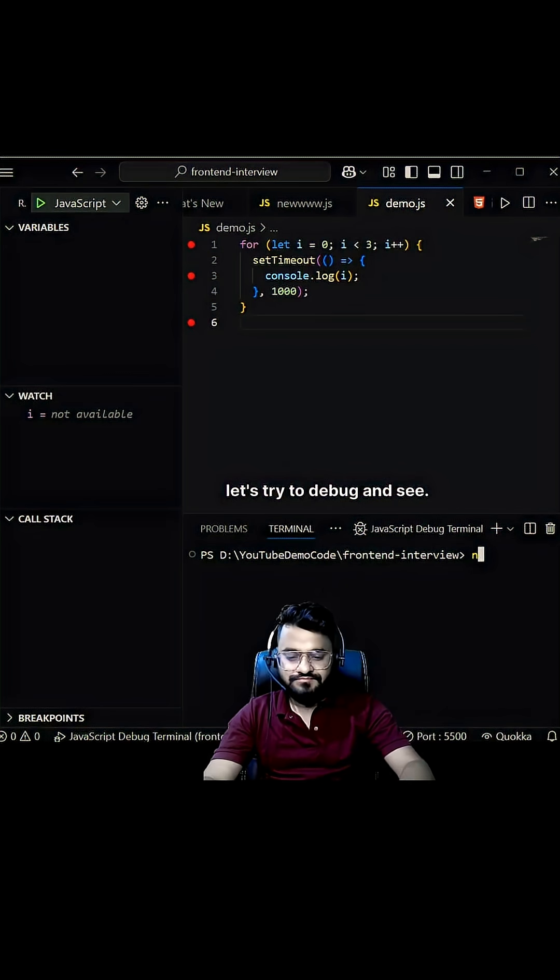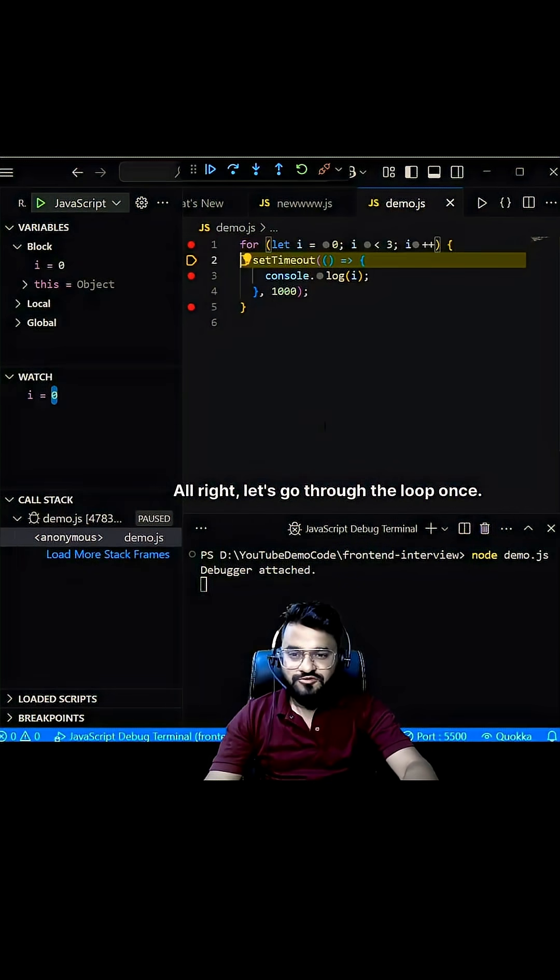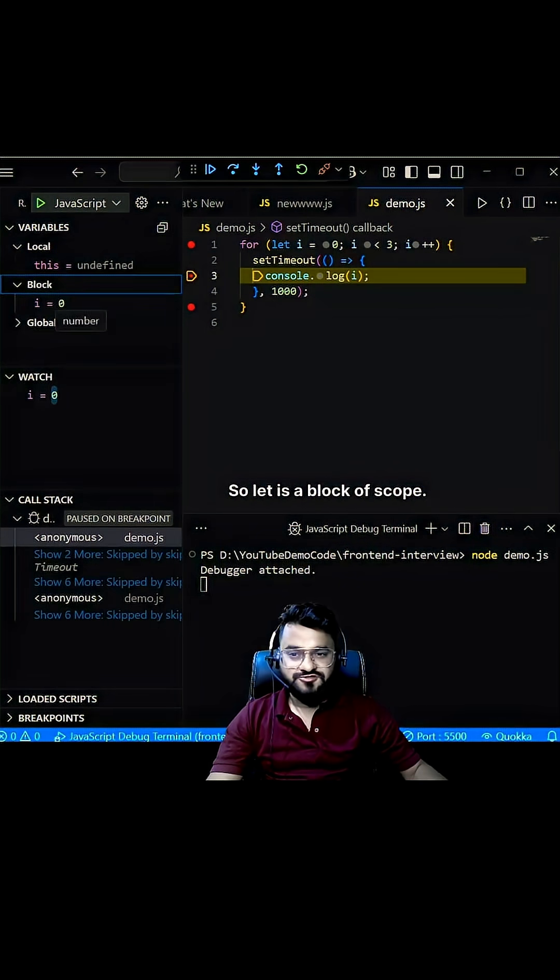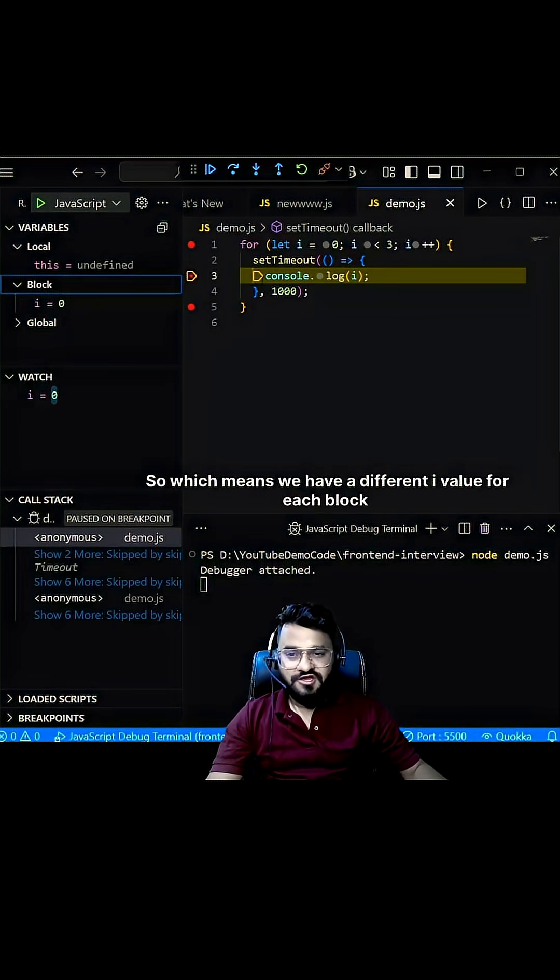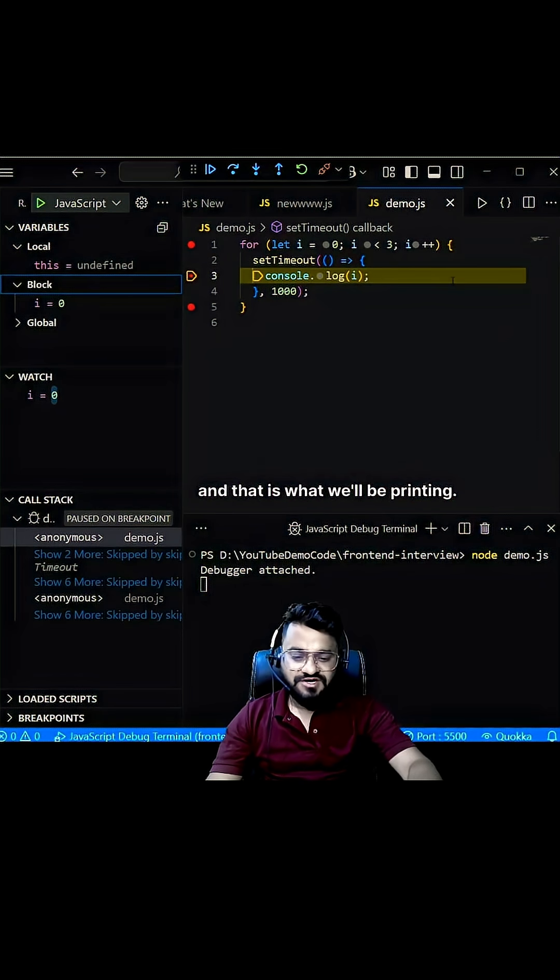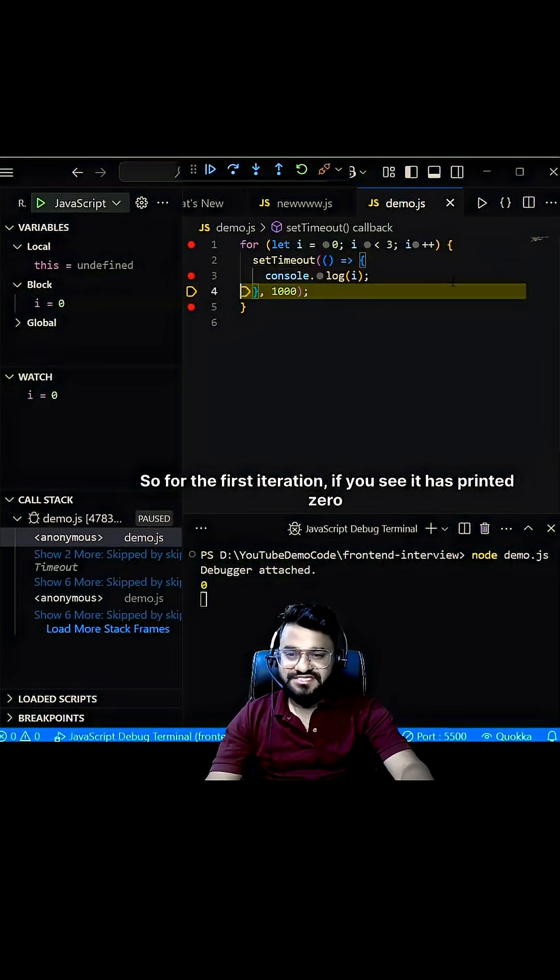All right, let's go through the loop once. Now just keep your focus on this block. So let is a block scope, which means we'll have a different i value for each block, and every closure will have a different i value, and that is what we'll be printing. For the first iteration, if you see, it has printed 0.